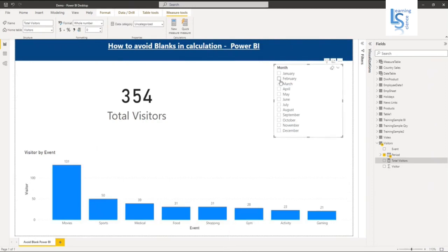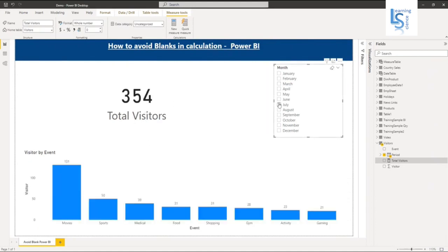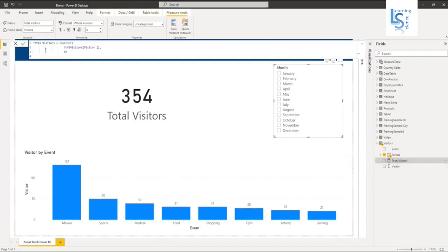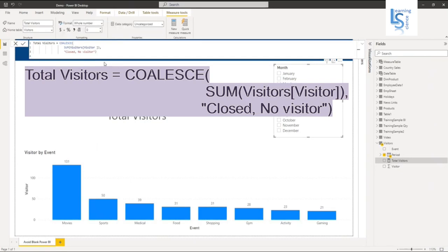But the zero is not indicating why the visitor count is zero. So let me modify this. Instead of my default parameter, instead of zero, I will say 'Closed. No visitor.' And let me close this.